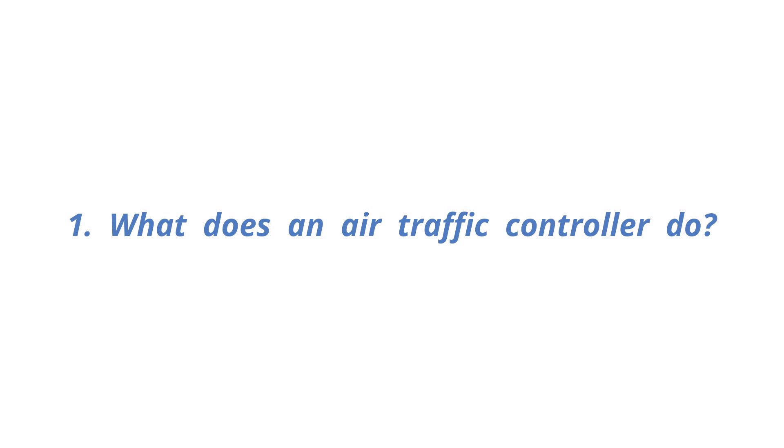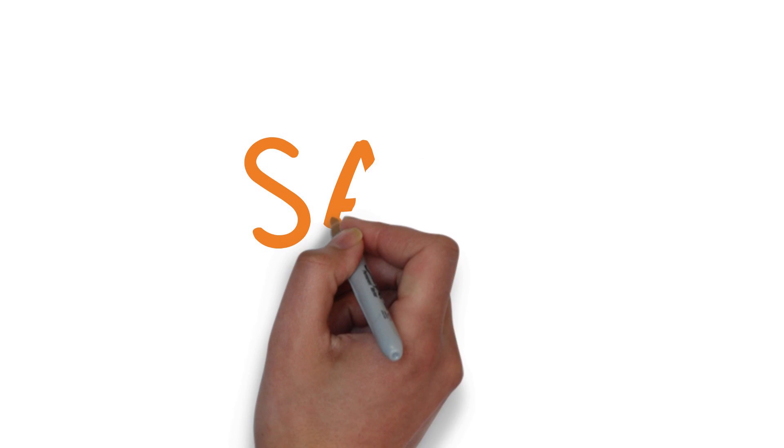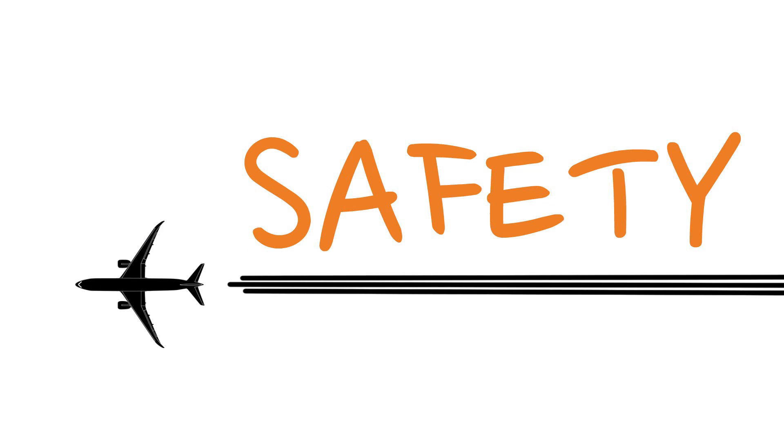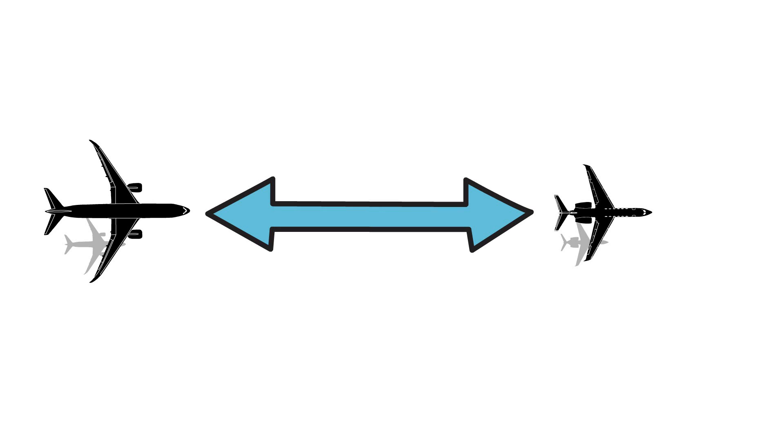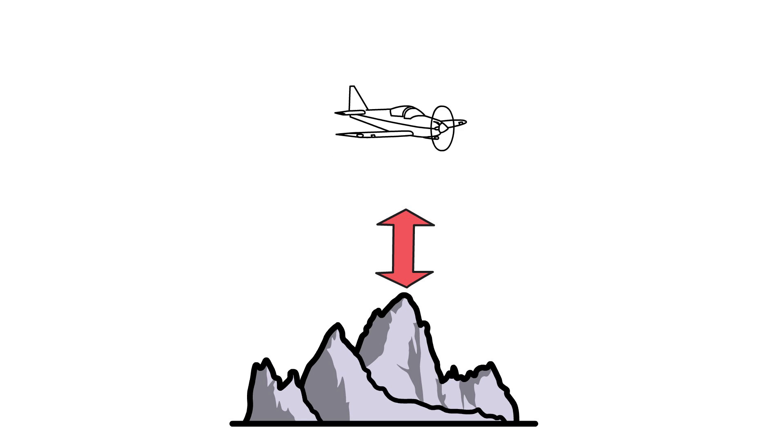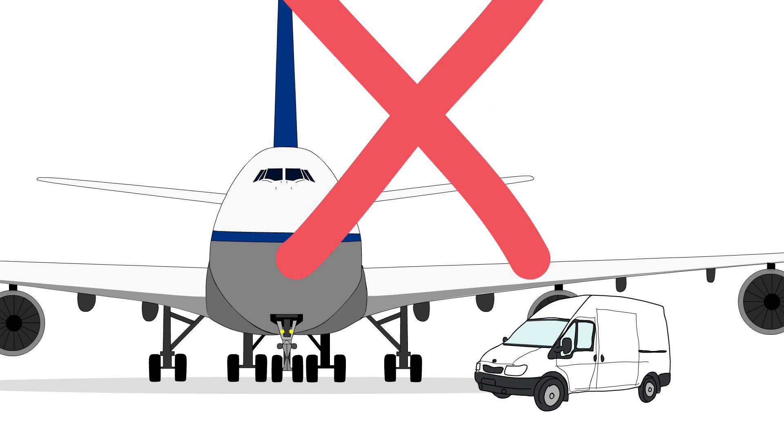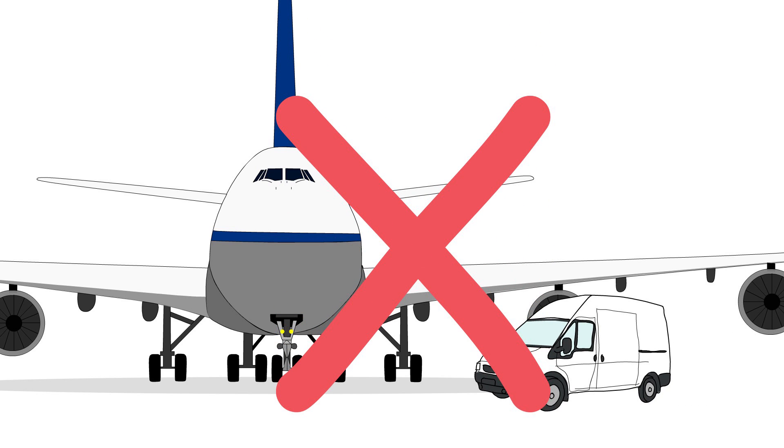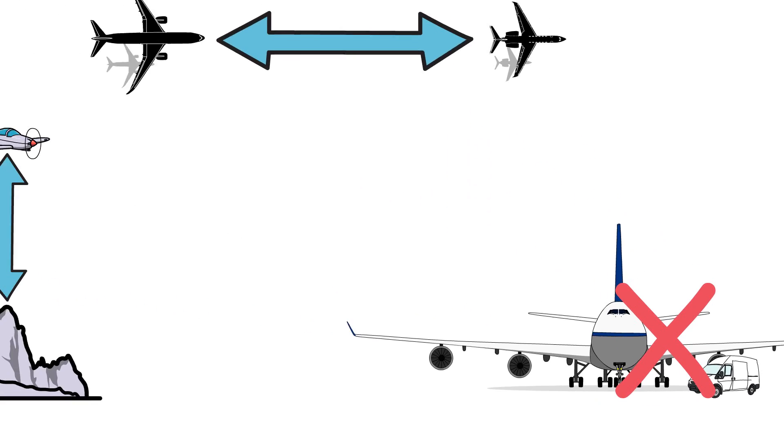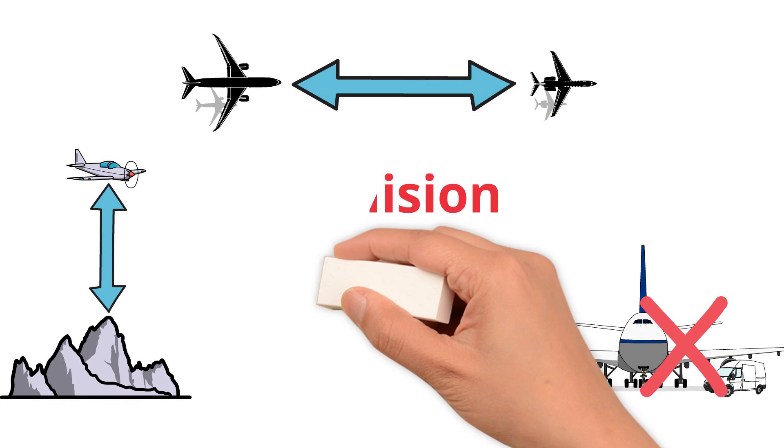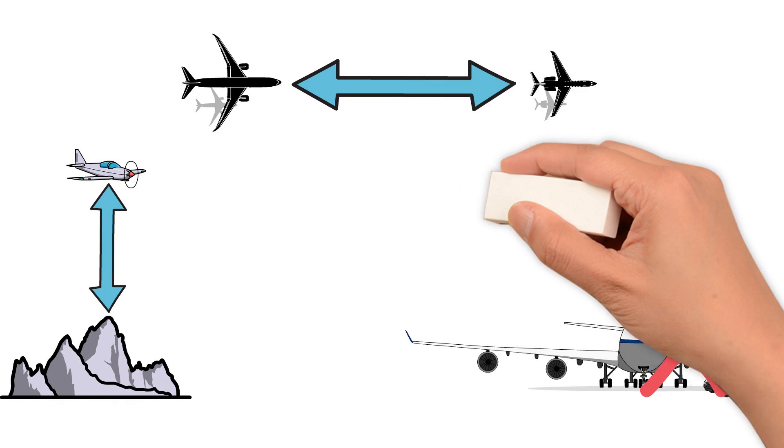What does an air traffic controller do? Air traffic controllers ensure the safety of the routes an aircraft takes. This means they make sure there is enough space between multiple aircraft, aircraft and obstacles, or an aircraft and a vehicle respectively, so they can eliminate the collision and proximity risks in advance.